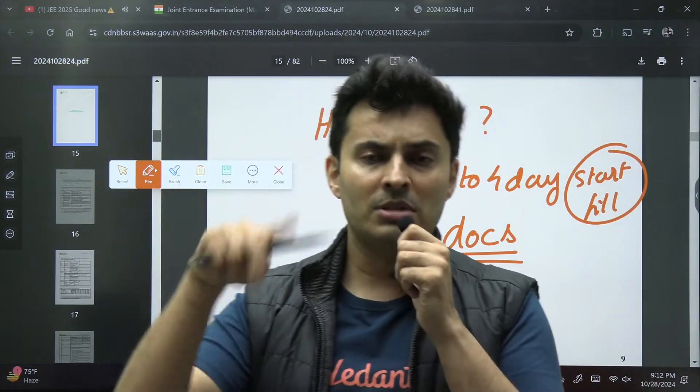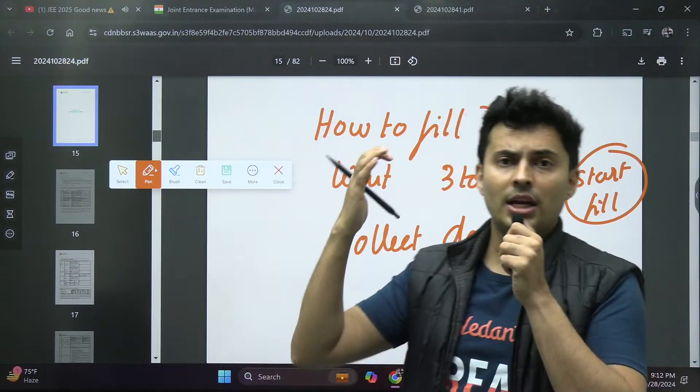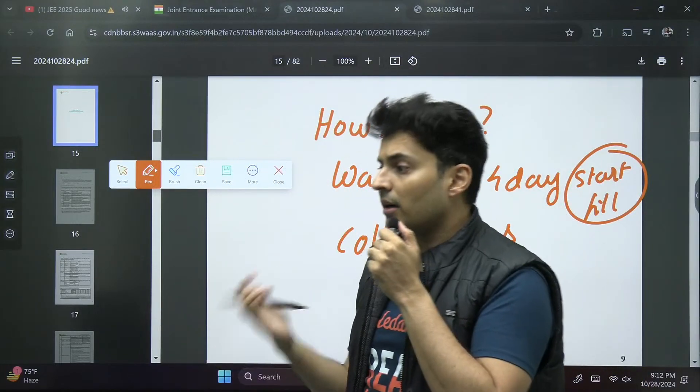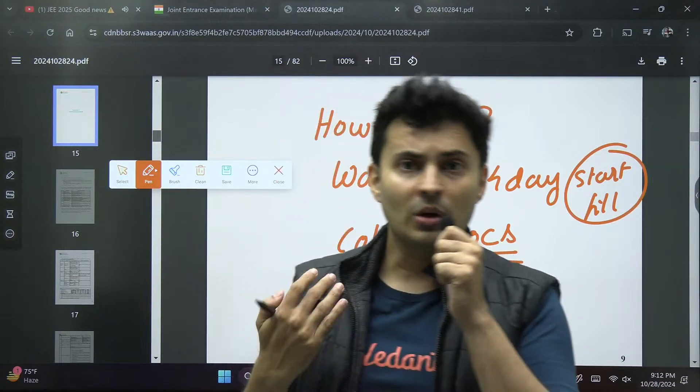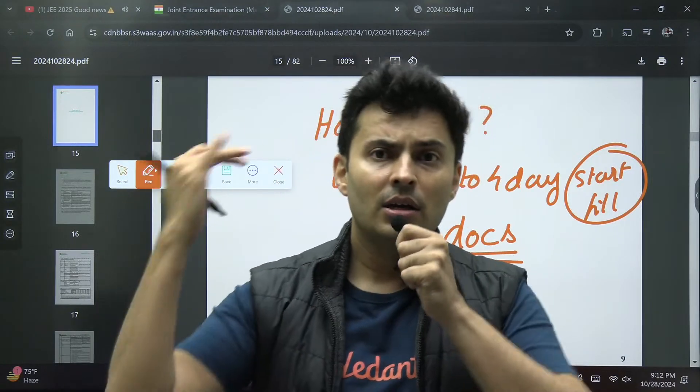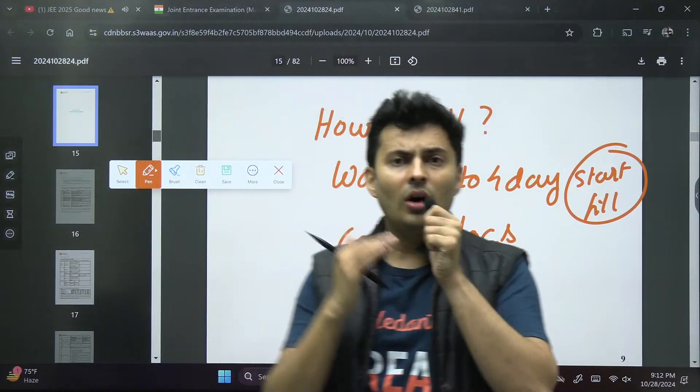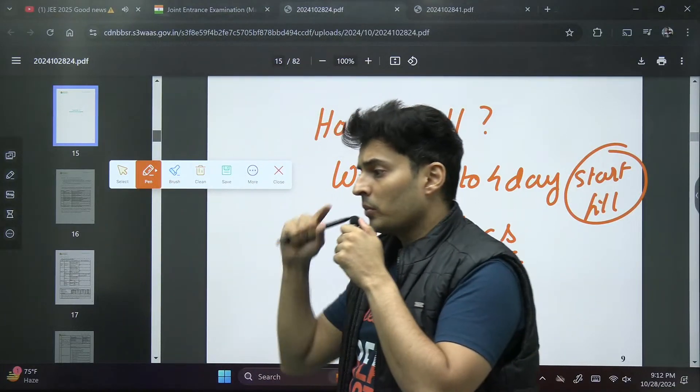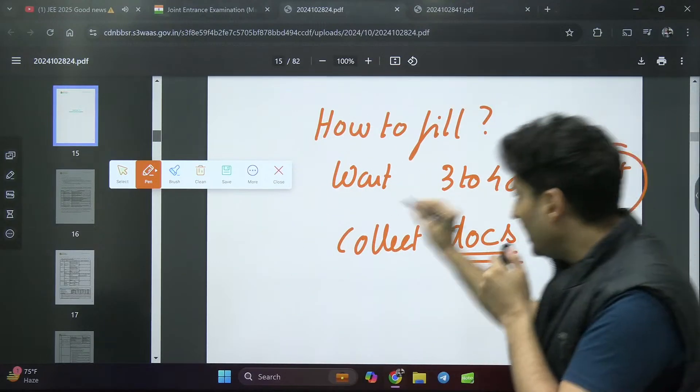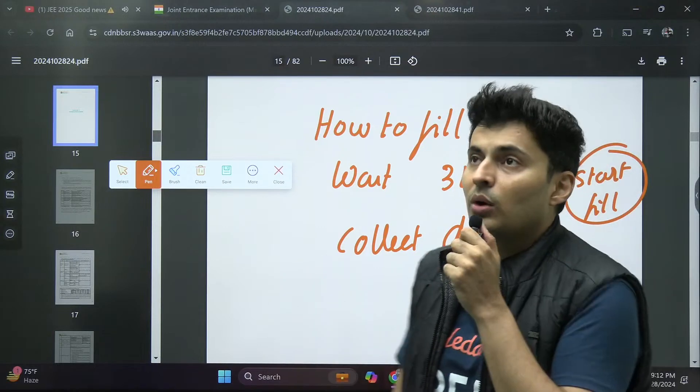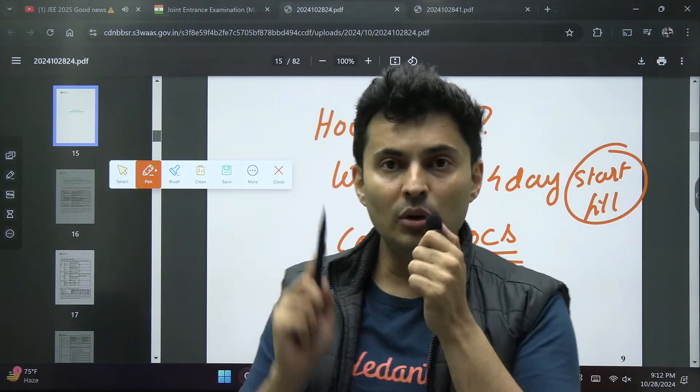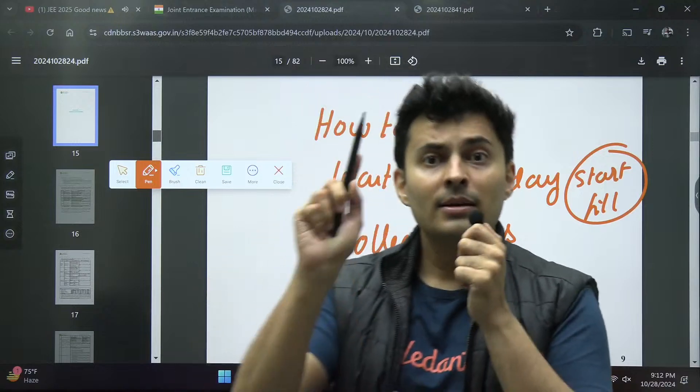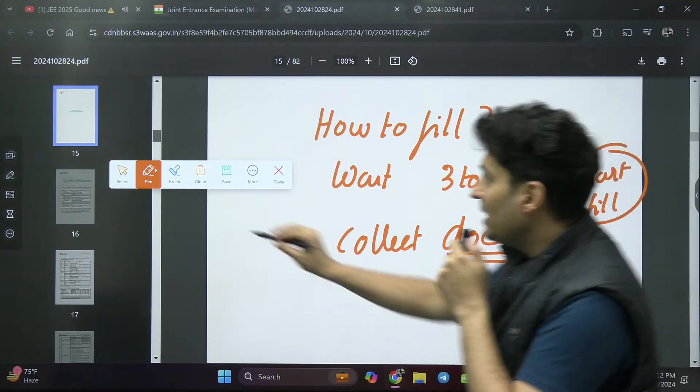Collect all the documents before you start filling, like your Aadhaar card, if you're an NRI, OCI card, then reservation certificate, caste certificate, or maybe disability certificate or domicile certificate, 10th board mark sheet, or if you're a dropper, 12th board mark sheet, photo, everything. Start collecting it now and then start filling.